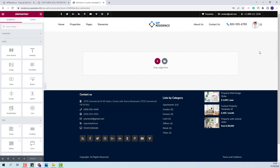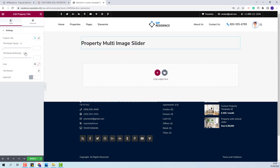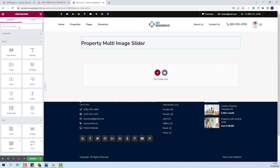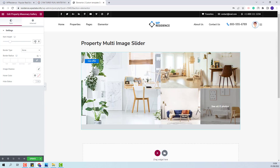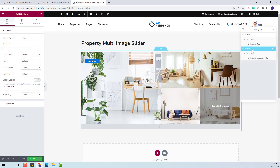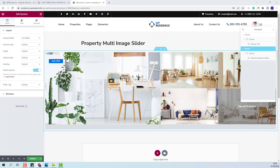I will quickly add the property title widget and the widget for the gallery. I will look for the title widget, then add the gallery, and set the section to be full width and stretched.